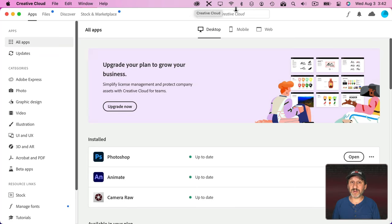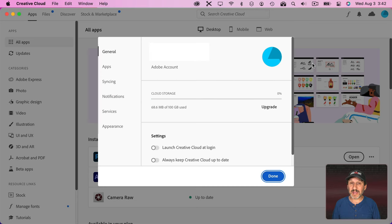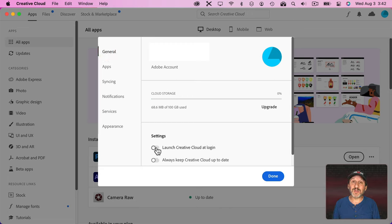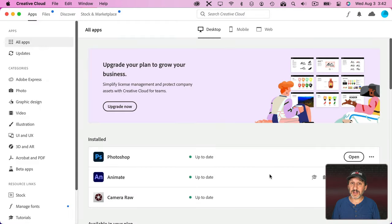Now it's easy to have the Creative Cloud app not launch when you log in or restart your Mac — it's just a setting there in Creative Cloud. You just turn that off and now the app no longer launches. But that doesn't stop all these background tasks from automatically launching when you start your Mac.